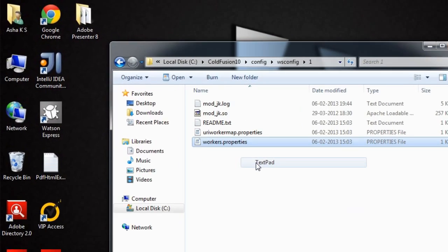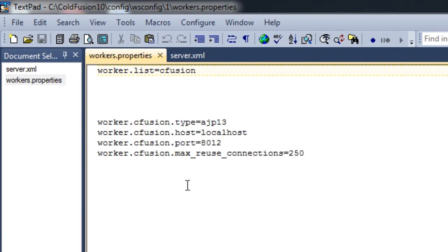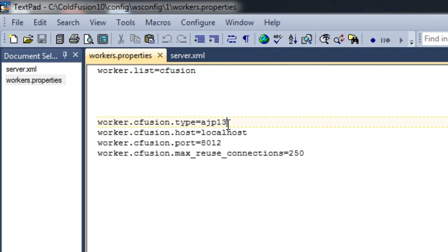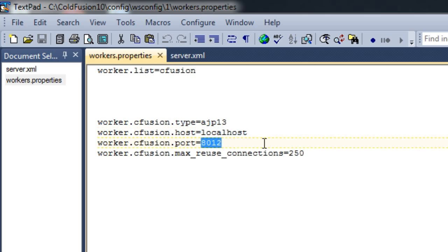Let's go to workers.properties. If you see workers.properties, it says worker.list is equal to cfusion. This means the connector is configured for your server cfusion, and the type is ajp13 — the protocol the connector uses to connect to localhost via port 8012.